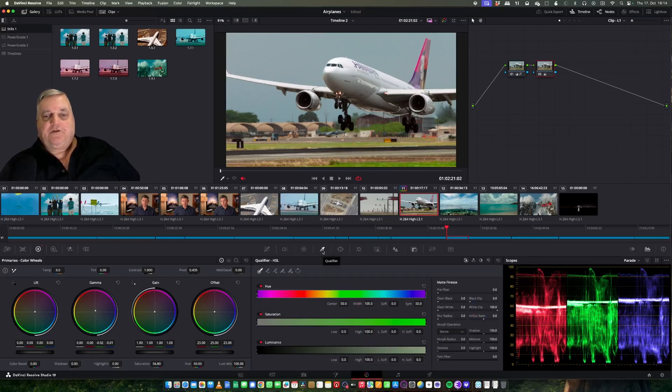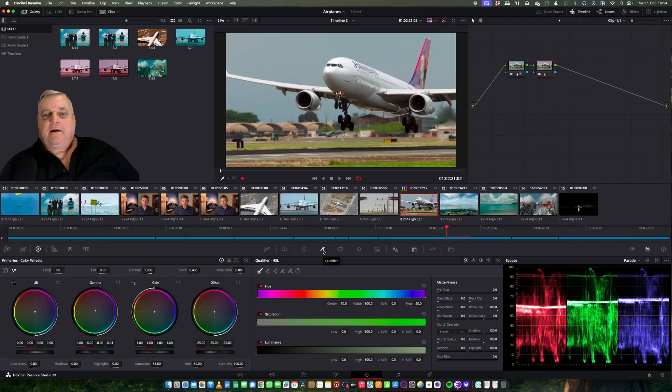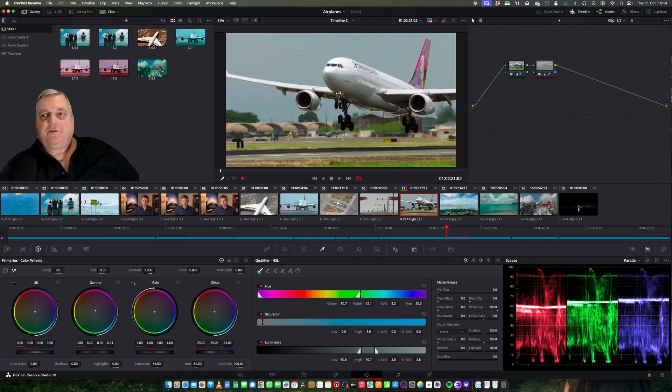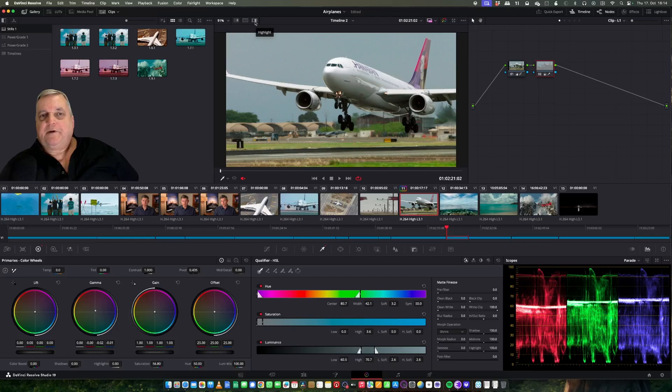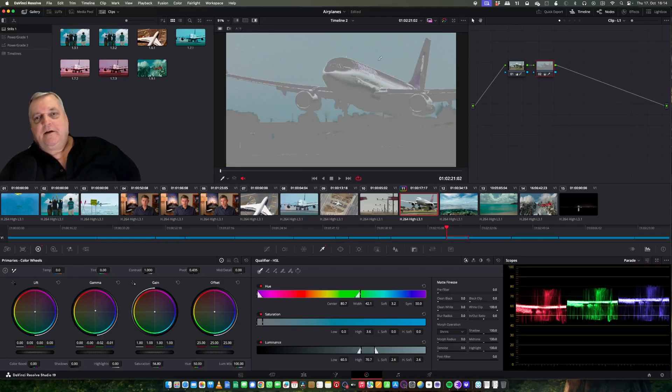So what we do next is we come over to the qualifiers. Once we're in the qualifying area and if I come over here, as you can see my cursor changes to an eyedropper. So all I have to do here is click on this, and then this button here on the top will show me highlight. As you can see here, it's highlighted the sky area.